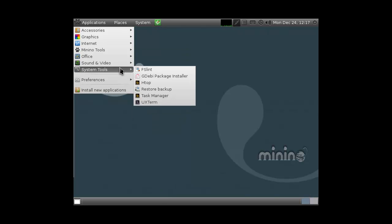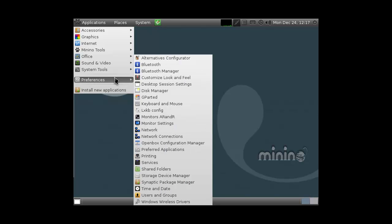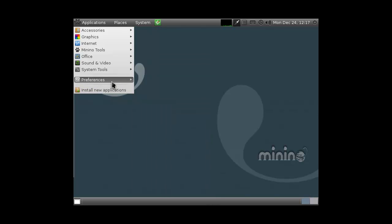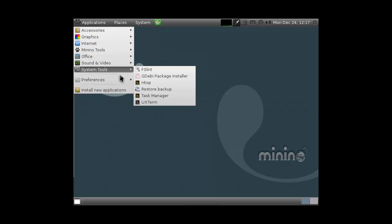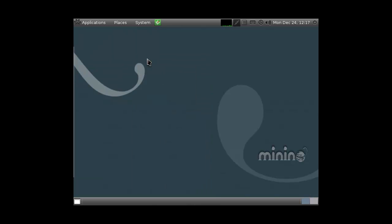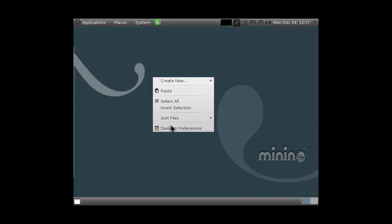So yeah, it's a pretty cool distro. I don't like the background, but you can change it easily.